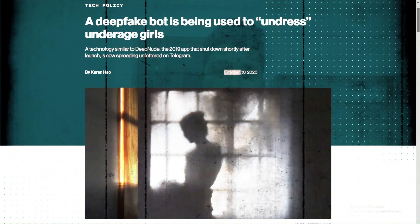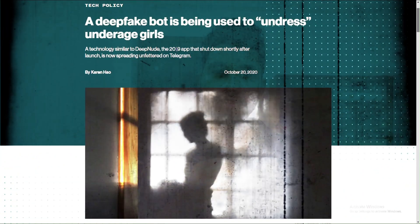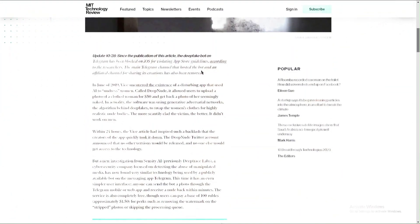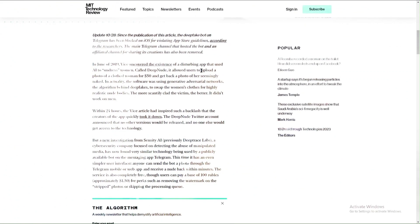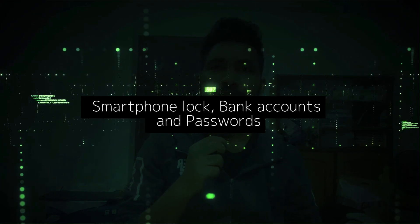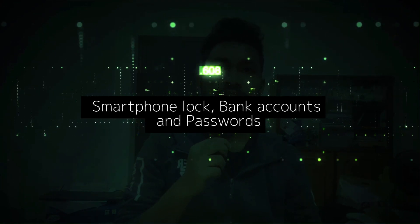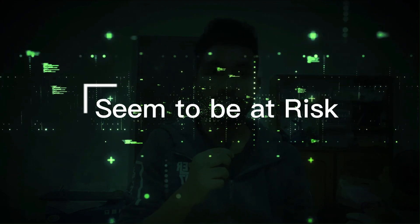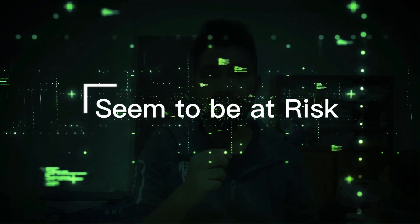So what are the threats of deepfake technology? As we have observed, recent tech developments have advanced biometric technologies such as face unlock. Smartphone locks, bank accounts, and passwords rely heavily on face recognition, which now seems to be at risk as deepfakes are evolving at such a vast pace.